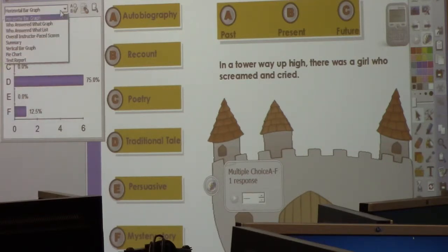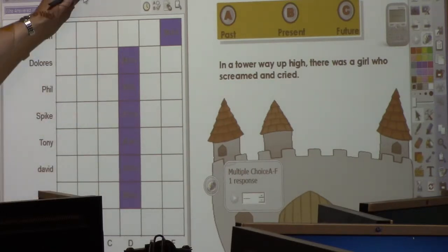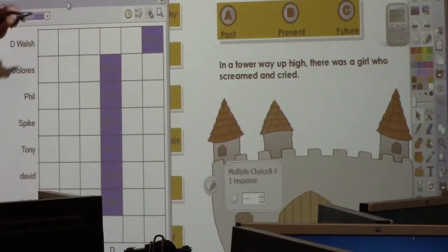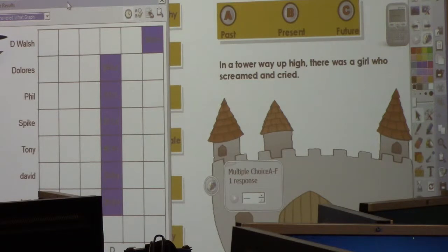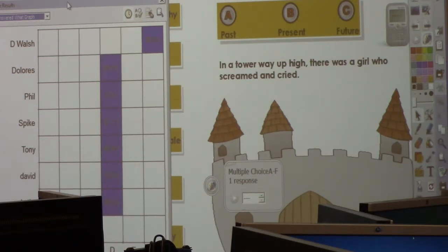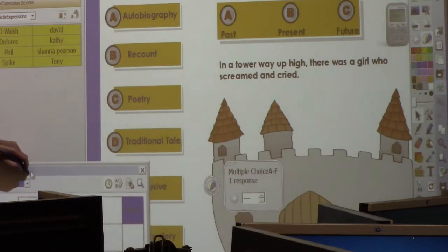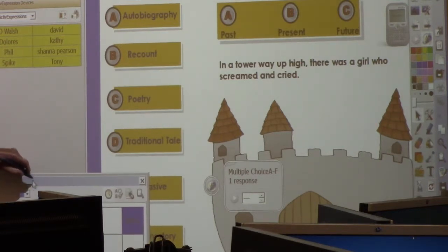I could go here, and if we are a class that's okay with having results shown, I could go in and say, okay, Spike — why did you go with D, which was a traditional tale? It's telling a story, and even though it rhymes, it doesn't appear like verse. It could have been verse if there was a line directly below. It looks like it's formatted more like a story than verse. So traditional tale, then.